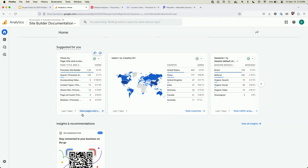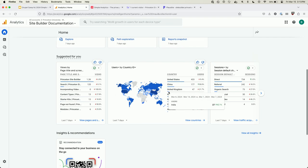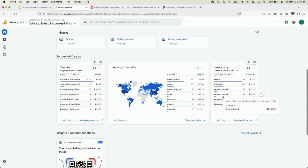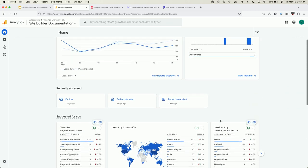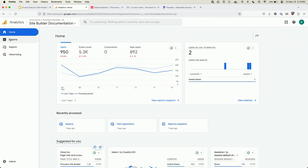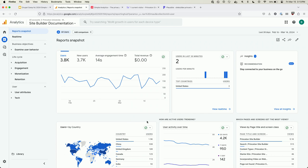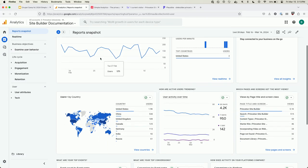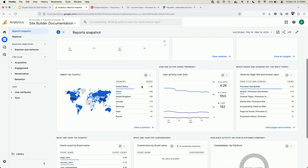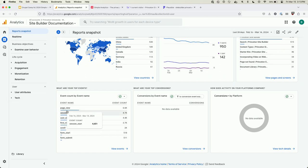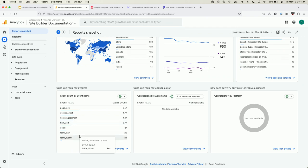Down here there are 'suggested for you' items including views by page title, which is what I was looking for originally, but it's in a tiny little graph with everything cut off. Seeing it by page title isn't super helpful — I'd rather see it by path. Then we go to Reports and I'm met with more graphs and charts. I see total revenue up here, which I don't care about for my use case. Still nothing here about page views in particular. In GA4, a page view is just a type of event called 'page_view.'